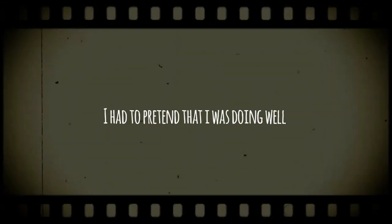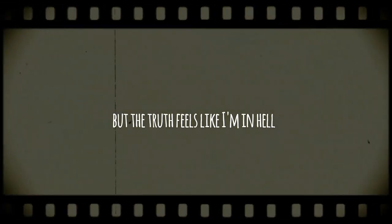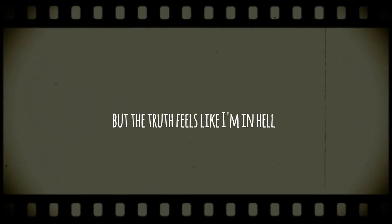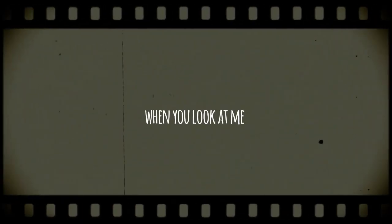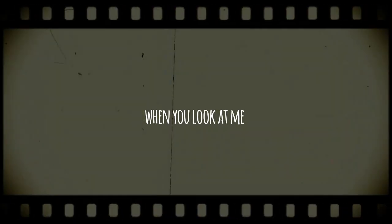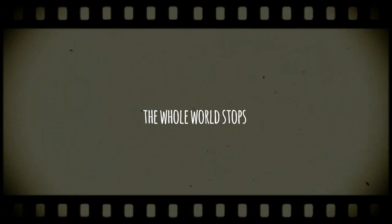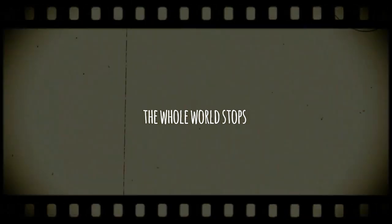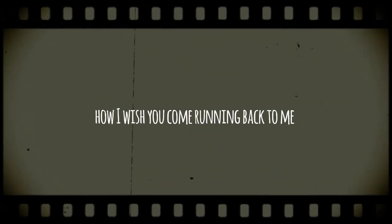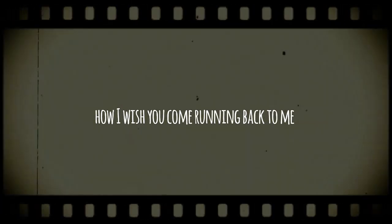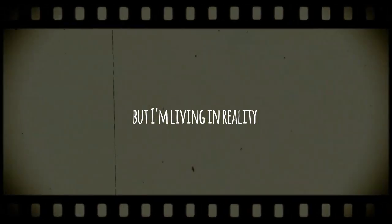I had to pretend that I was doing well but the truth is I'm in hell when you look at me. The whole world stops. I wish you could love it to me but I'm living in reality.